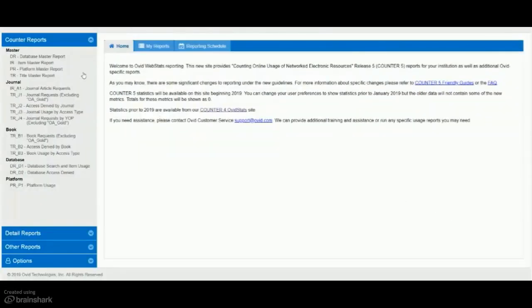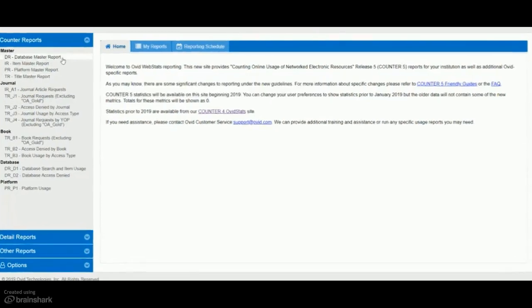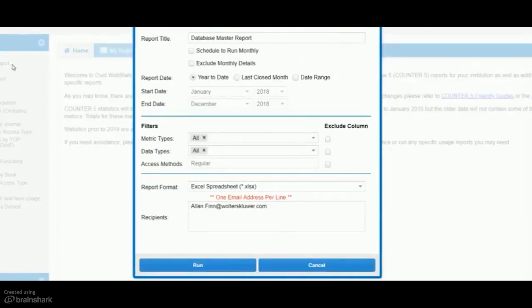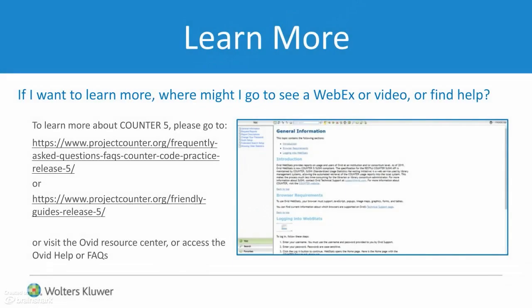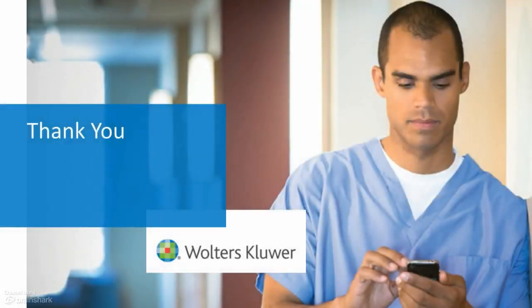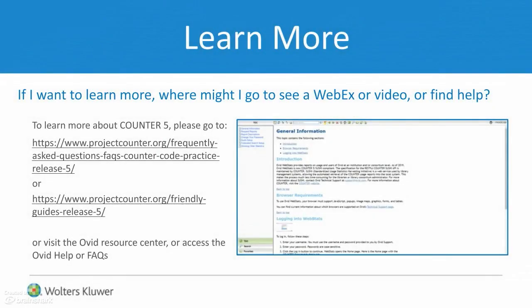Let's view some sample screens from the new Counter-compliant Ovid statistics tool. To learn more, visit the Counter-5 site, or the Ovid Resource Centre, or the Frequently Asked Questions or Help. A document with links is attached to this presentation. Thank you for viewing our short presentation.